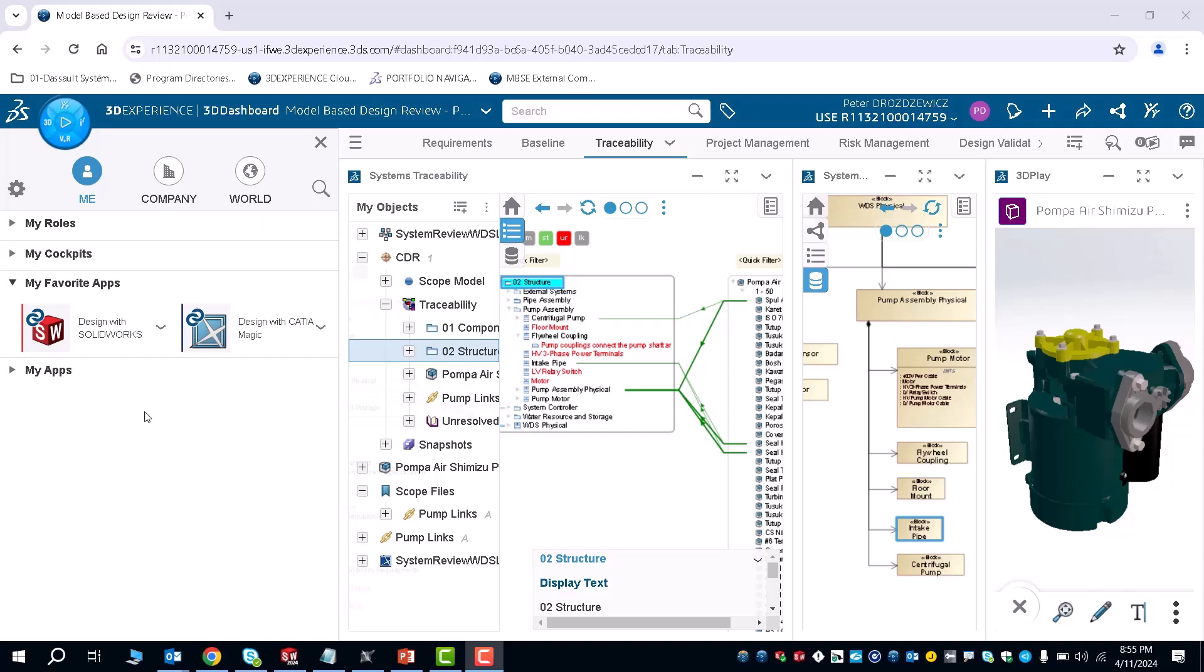As you can see on the left-hand side of my screen, these are both two different apps that you can open up directly within 3DEXPERIENCE platform. We have Design with SolidWorks and Design with Katia Magic. These are both the PowerBy apps that will open the apps directly.